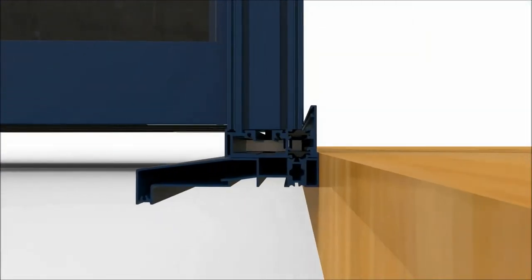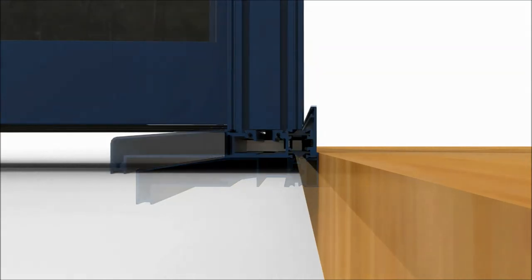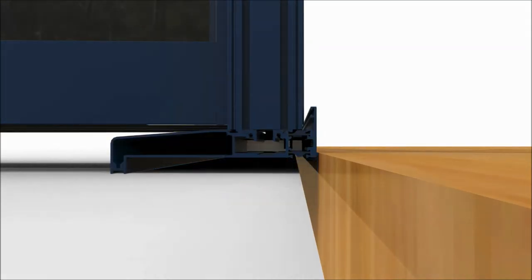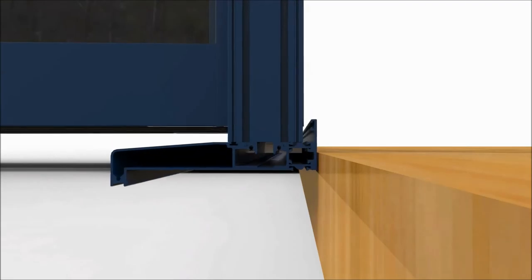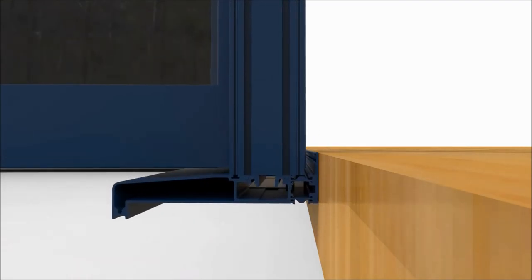Traditional patio systems utilize sills which can make a step between the inside and outside of your home. We have developed an integral sill which combines with the bottom track to lower the section, allowing a seamless joint with your internal floor level.